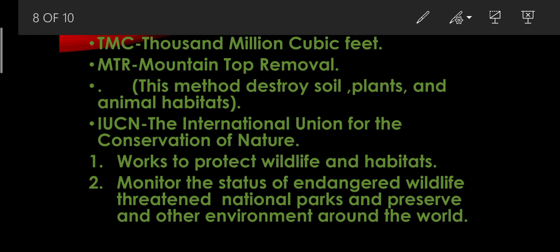Next, IUCN — the International Union for the Conservation of Nature. It is a worldwide organization that works to protect wildlife and habitats. It monitors the status of endangered wildlife, threatened national parks and preserves, and other environments around the world.